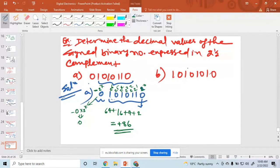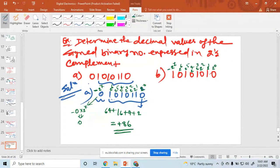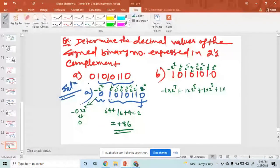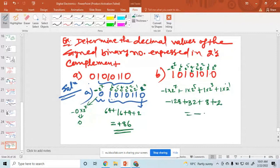For part B: 2 raised to the power 0, 1, 2, 3, 4, 5, 6, and 7, where 7 is the sign bit with minus. So the value is 1 into minus 2 raised to the power 7, plus 1 into 2 raised to the power 5, plus 2 raised to the power 3, plus 2 raised to the power 1. This equals minus 128 plus 32 plus 8 plus 2, which equals minus 86.